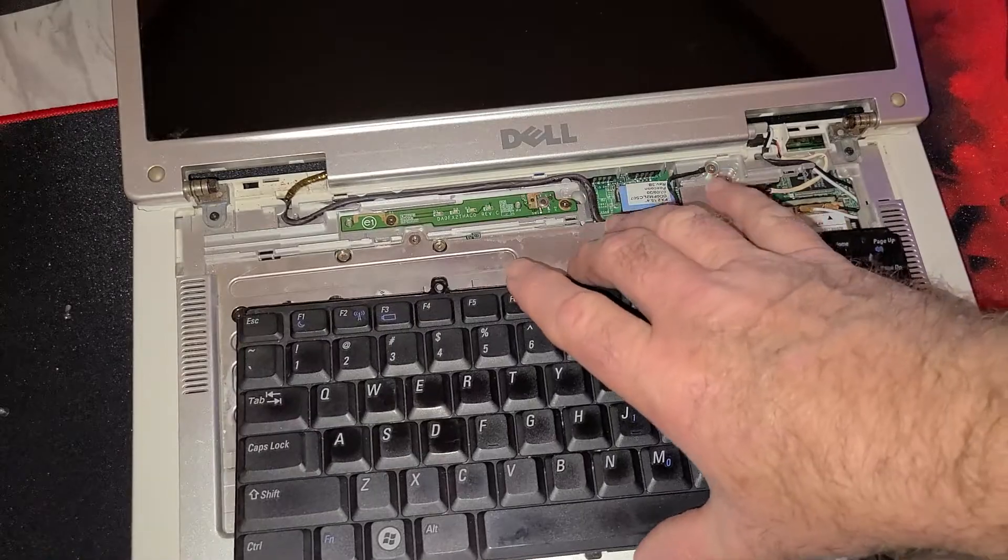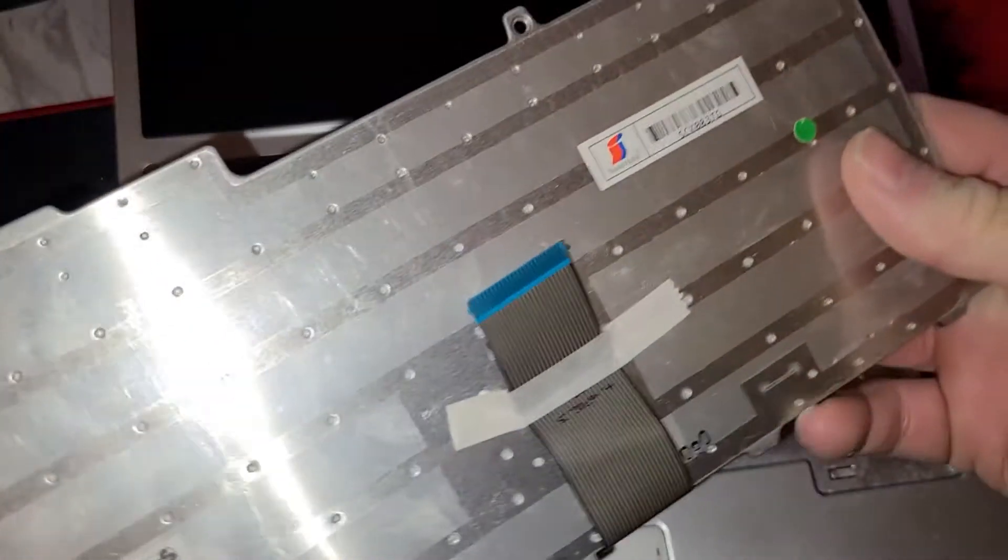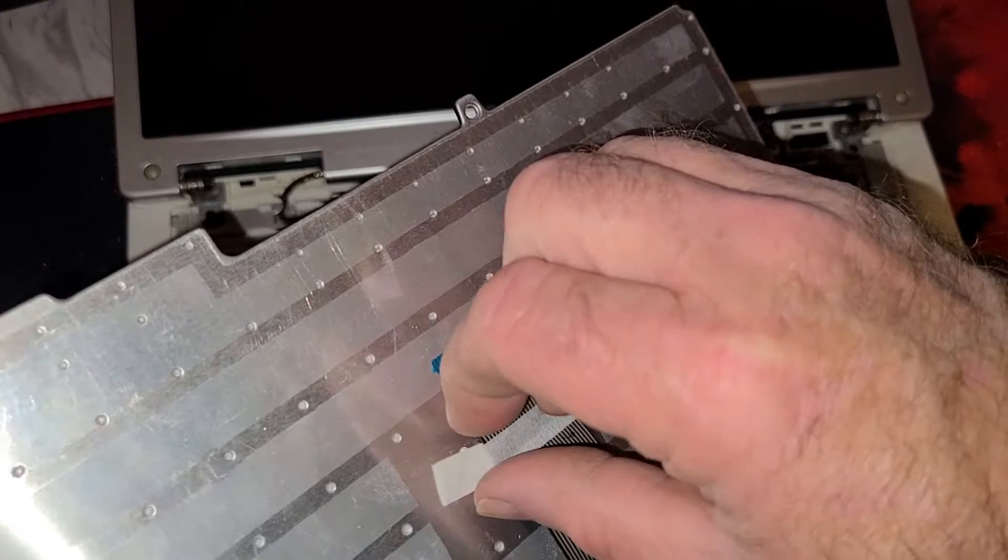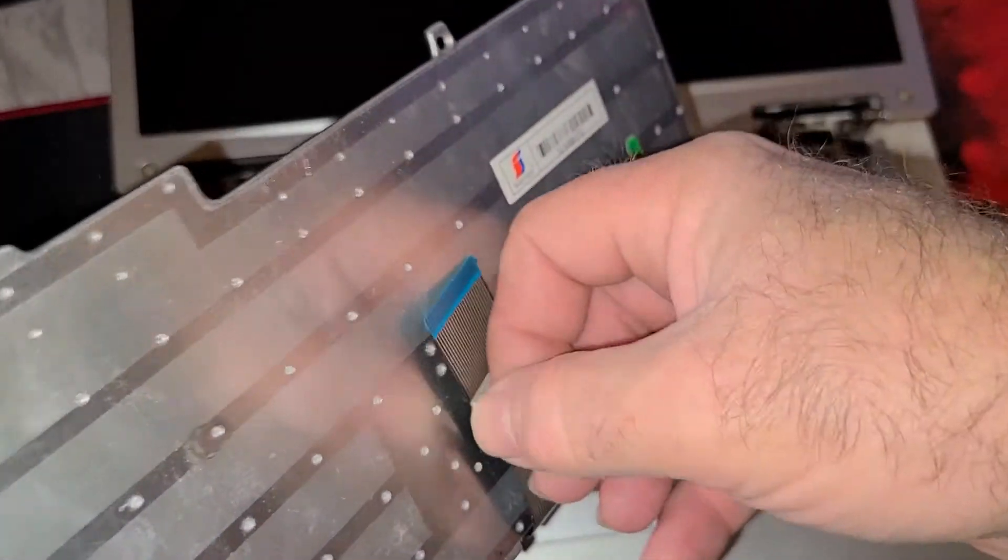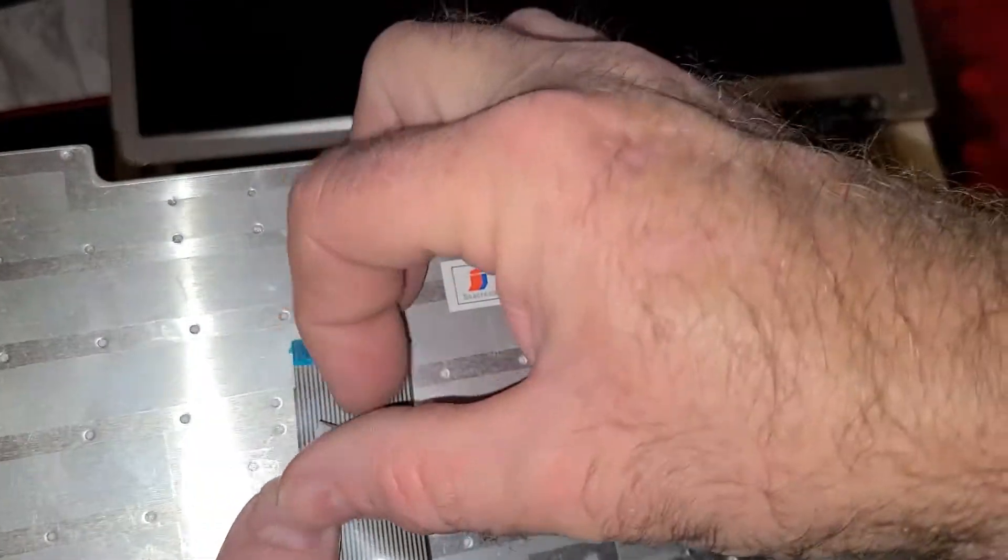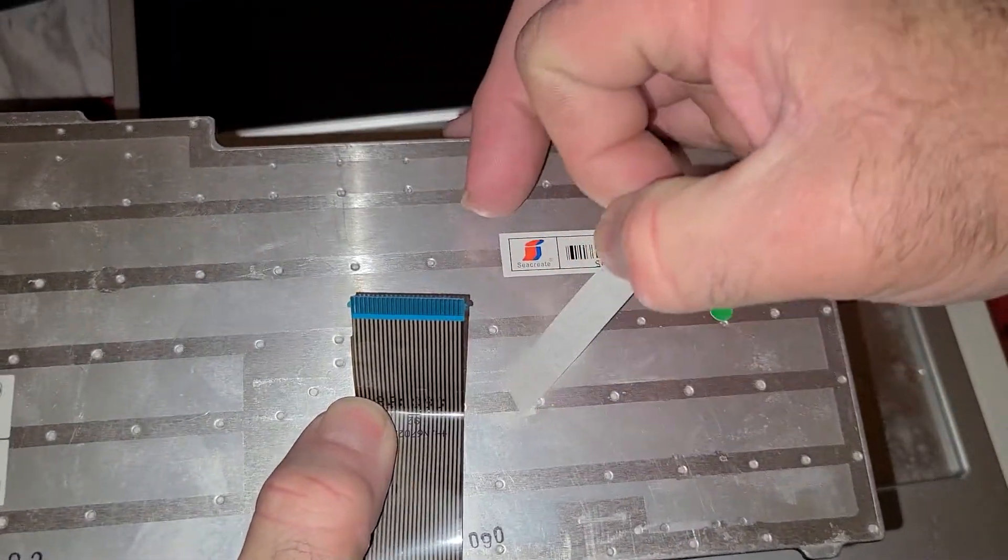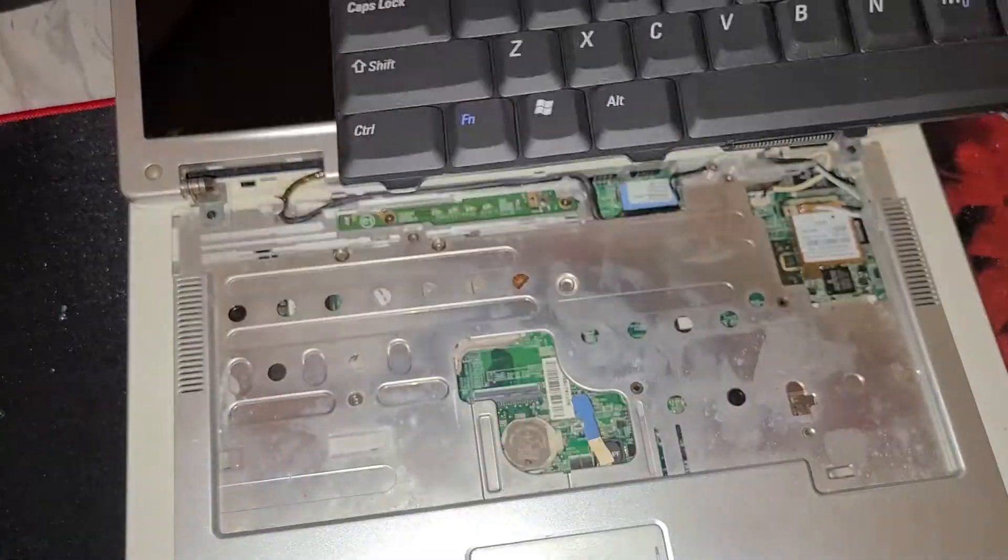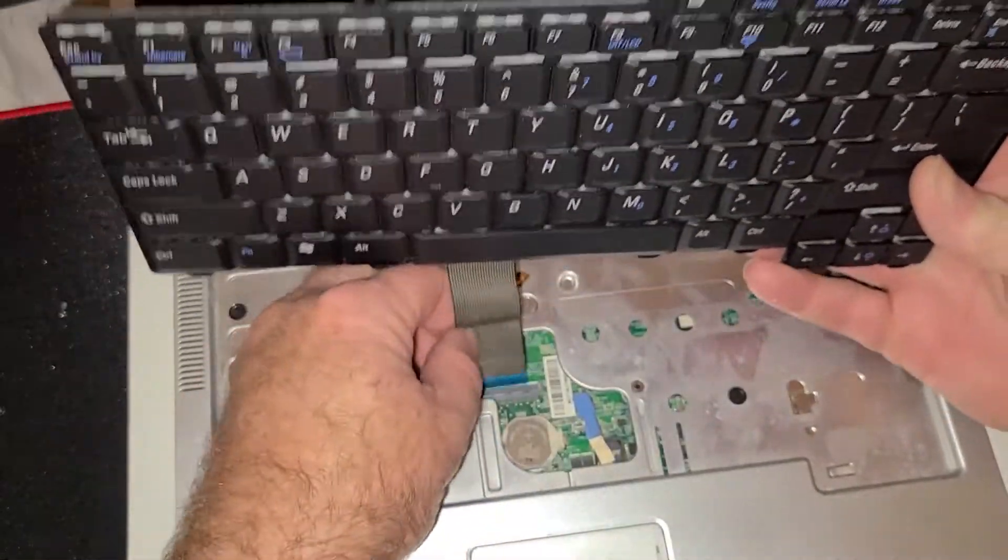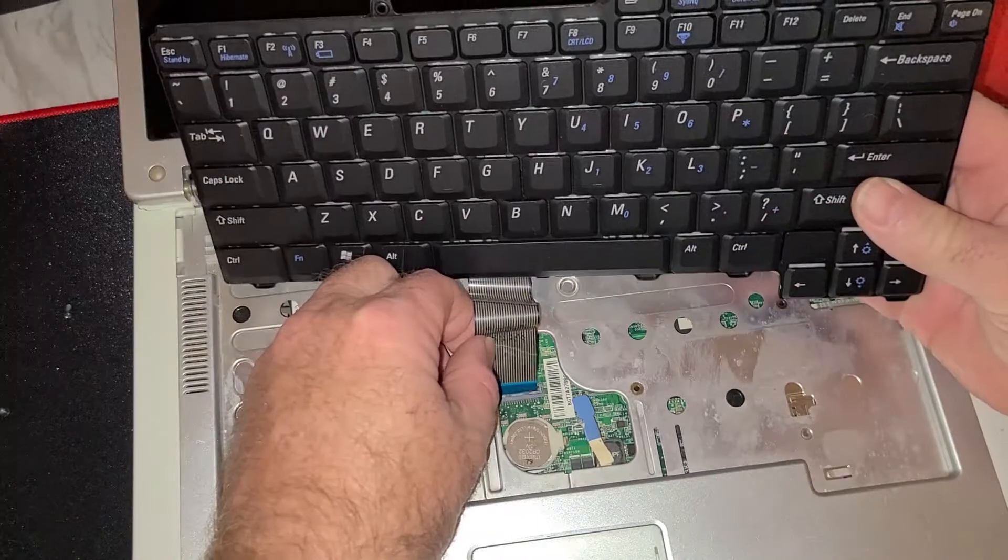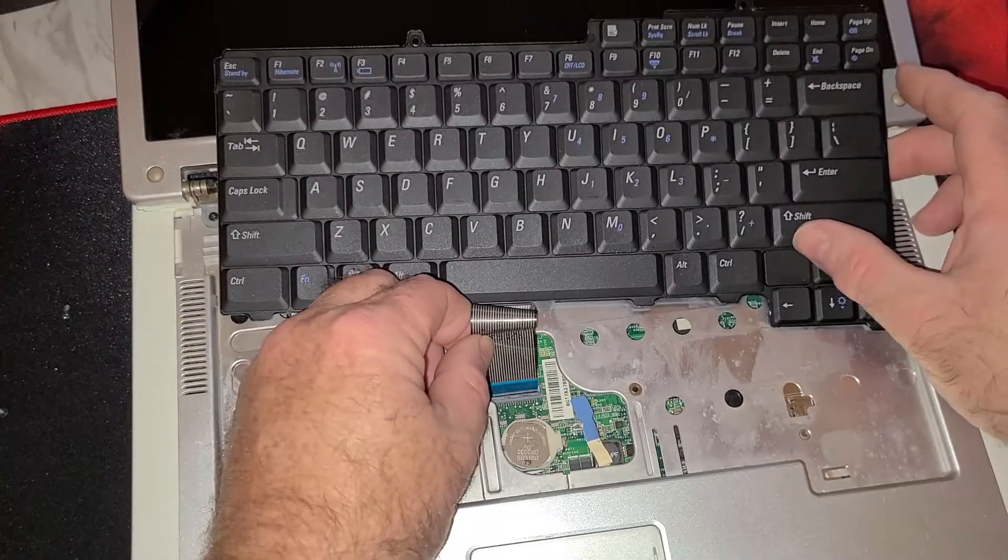So the new one has a piece of tape here we're going to have to get rid of that tape. And let's see here. Next thing I would do is just lay this down in there.